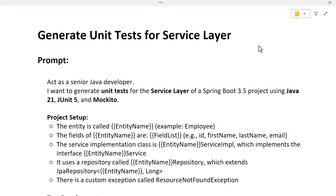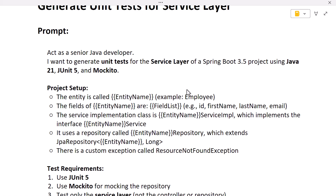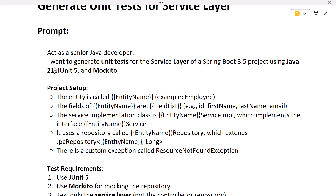Here I have created a generic prompt that we can use to ask ChatGPT to generate the code for unit test cases for the service layer. This is a generic prompt, so we can use it to generate unit test cases for any entity — for example, product, employee, etc. Let's go through this prompt now, and then we'll use it in ChatGPT. The prompt starts with: 'Act as a senior Java developer and generate the code for unit test cases as per our requirement.'